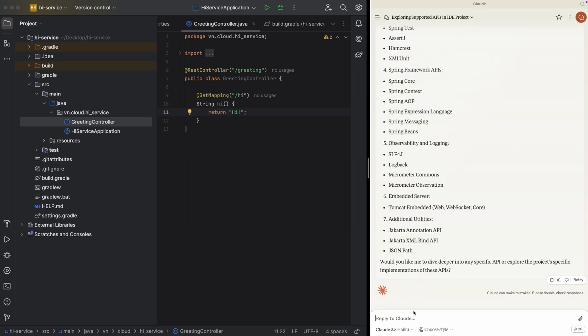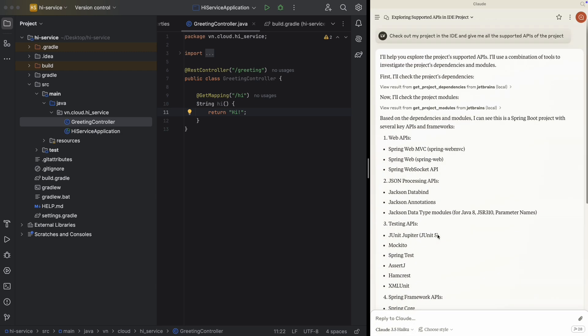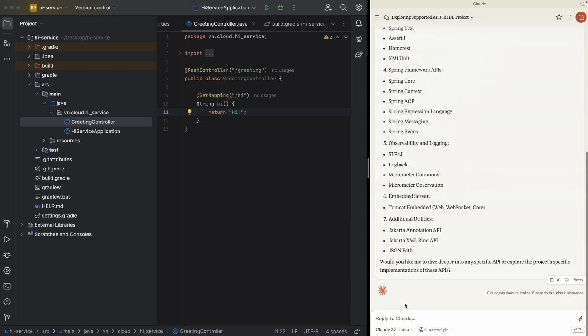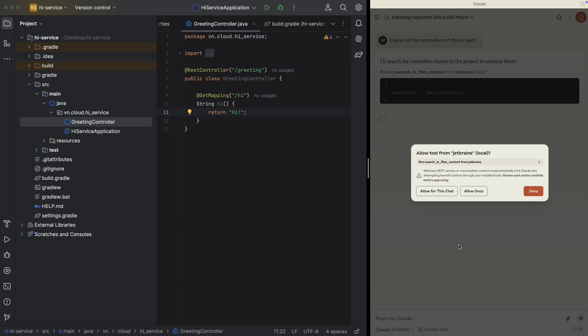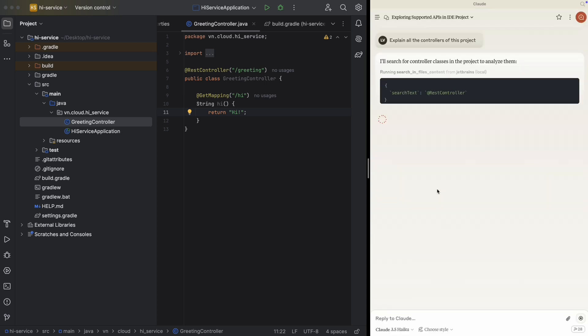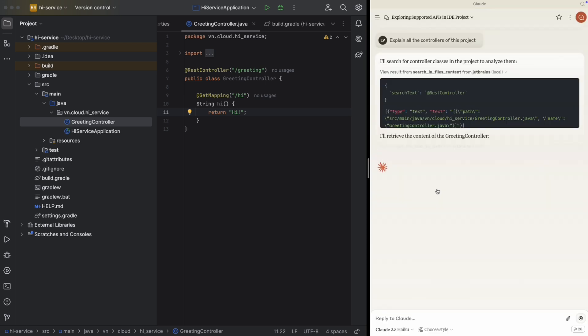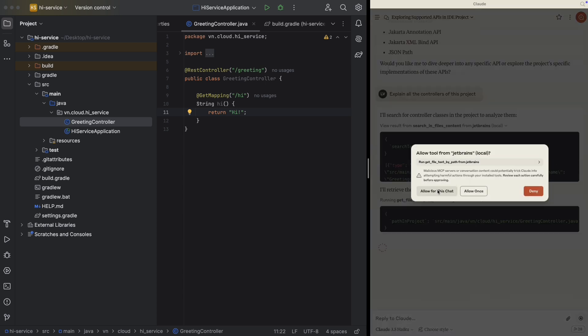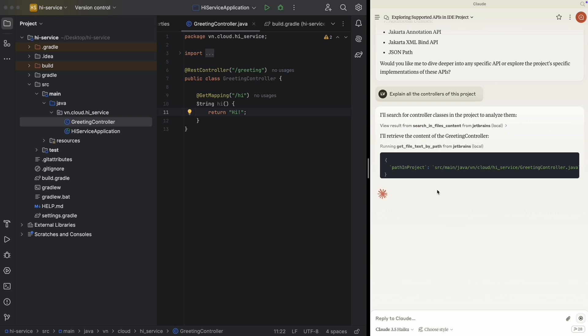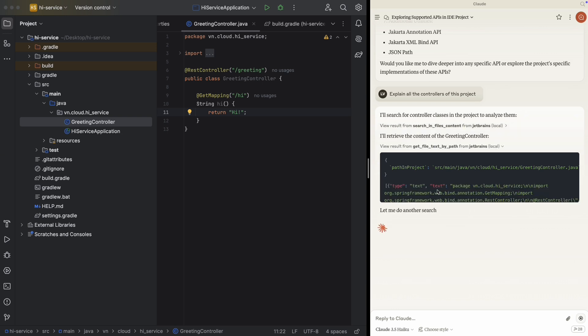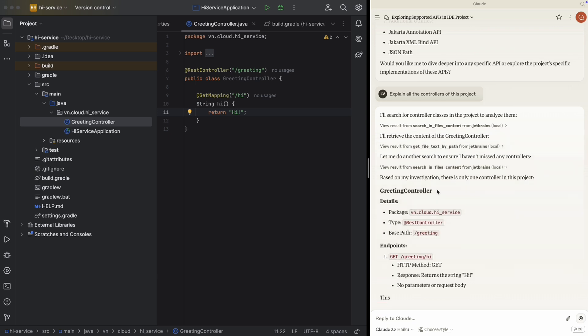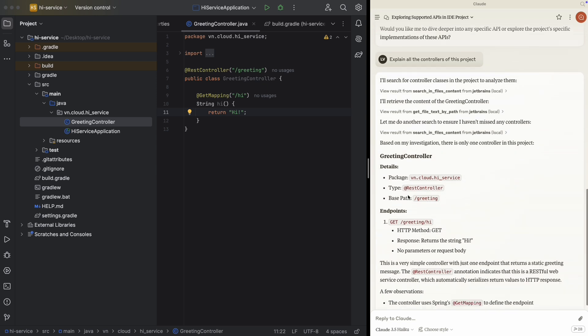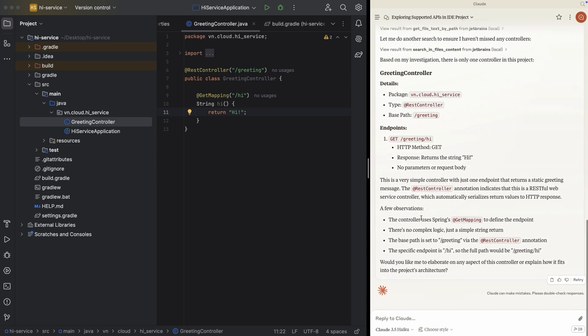This is not really what I'm looking for. I want Sonnet, I don't want Haiku, but anyway. Let's try to explain all the controllers of these projects. We have a Routine Controller, REST controller, blah blah blah.